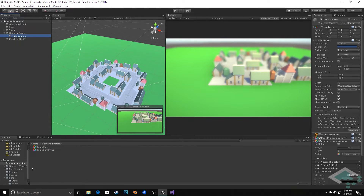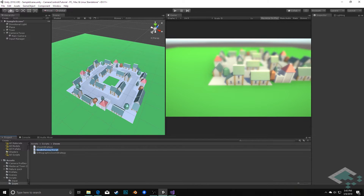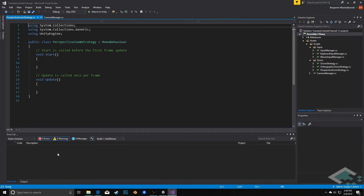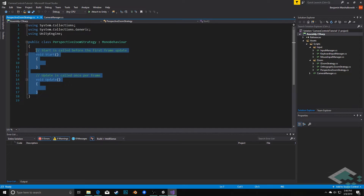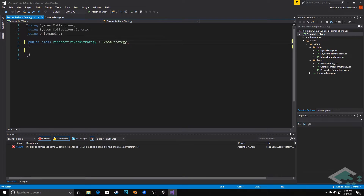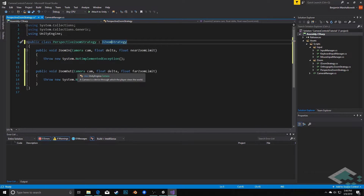With that in place, the other thing we need to do is go to our scripts, into our zoom folder, and create a new zoom strategy. I'm going to create a new C# script and call this PerspectiveZoomStrategy. I'll open this up in Visual Studio, delete the Start and Update methods, and instead of inheriting from MonoBehaviour, this will inherit from IZoomStrategy. I'm going to implement the interface so I get the ZoomIn and ZoomOut methods, and I'll need a couple of additional things in here.